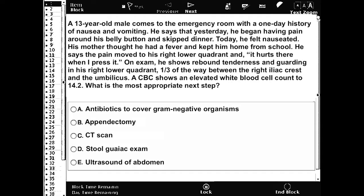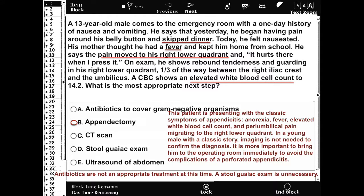The correct answer here is B: appendectomy. This patient is presenting with the classic symptoms of appendicitis — that is anorexia, fever, elevated white blood cell count, and periumbilical pain migrating to the right lower quadrant. In a young male with a classic story of appendicitis, imaging is not needed to confirm the diagnosis.